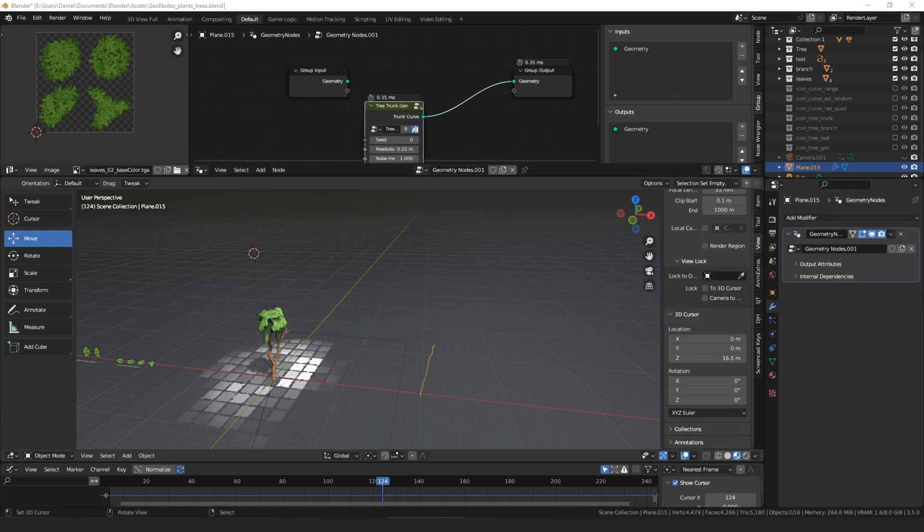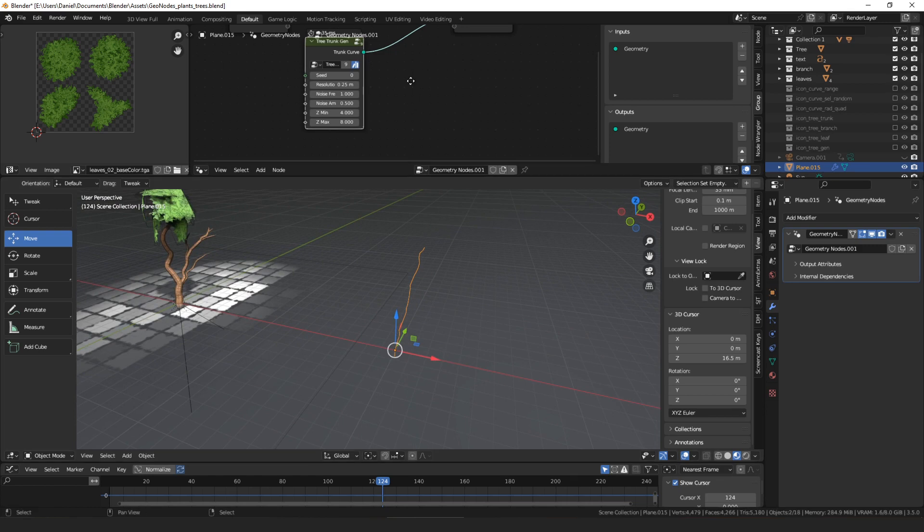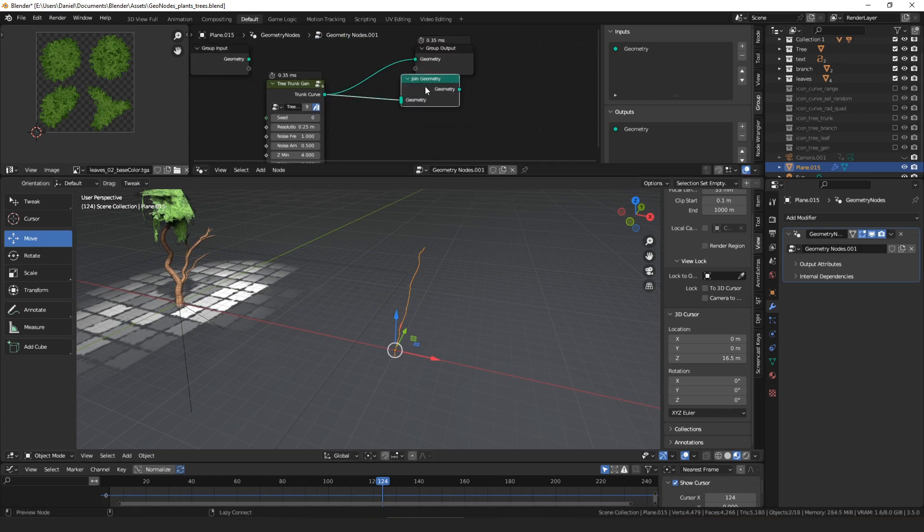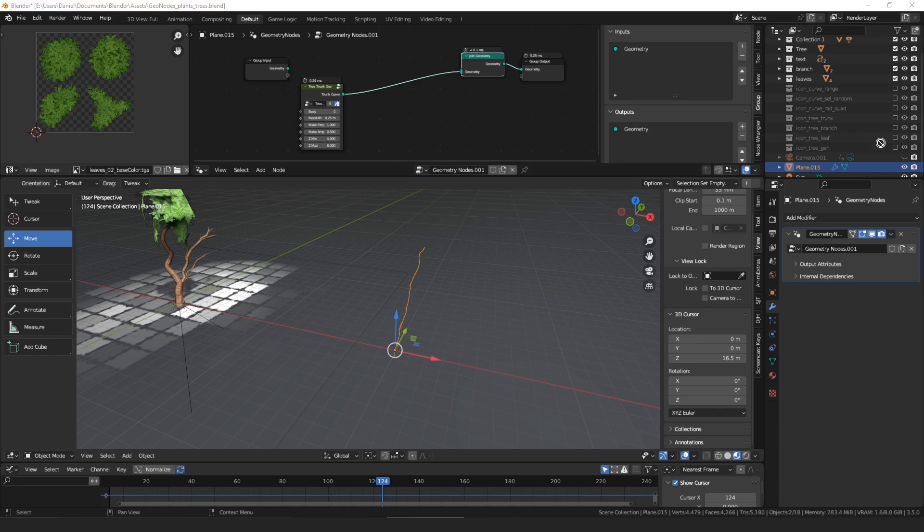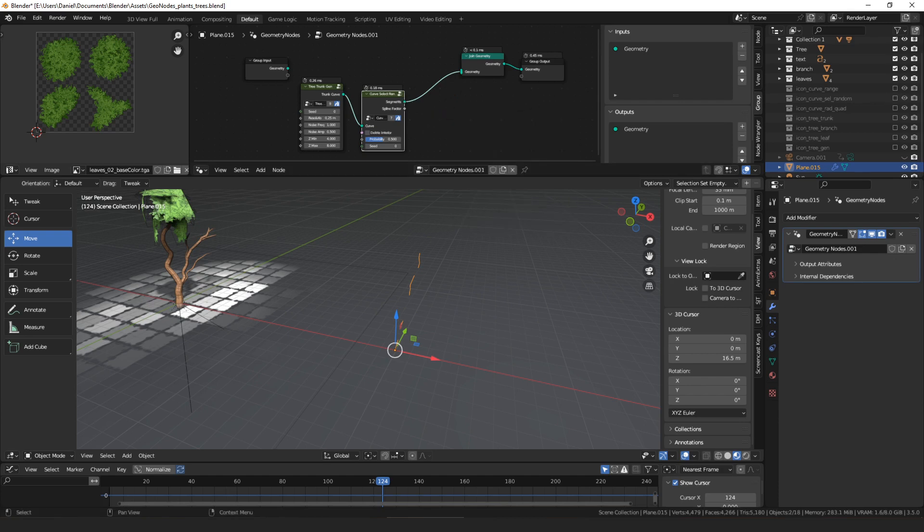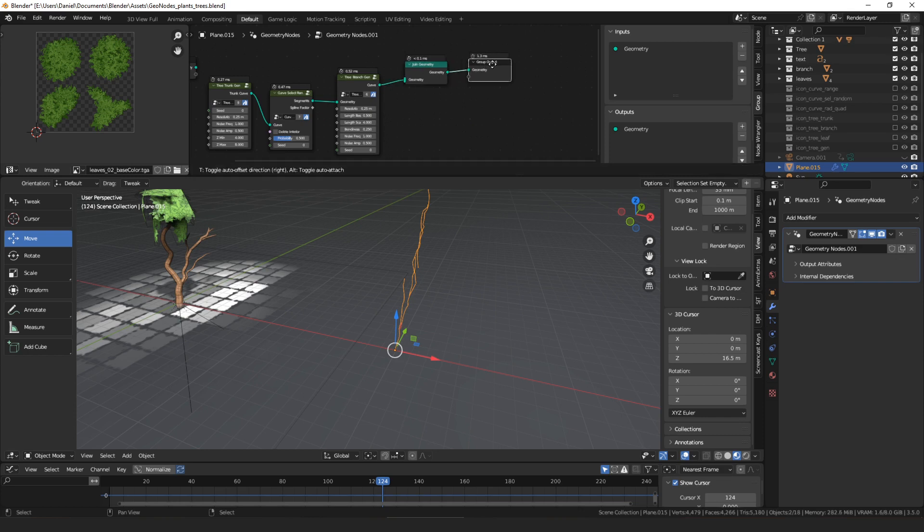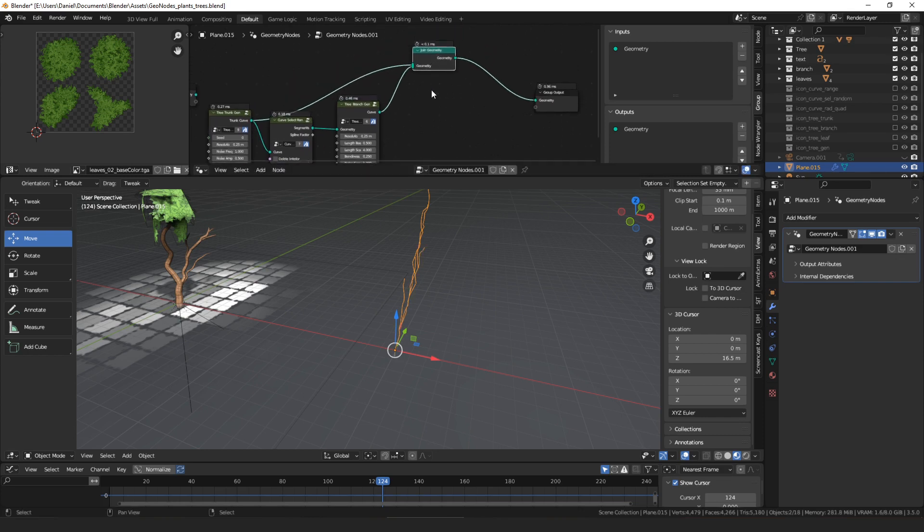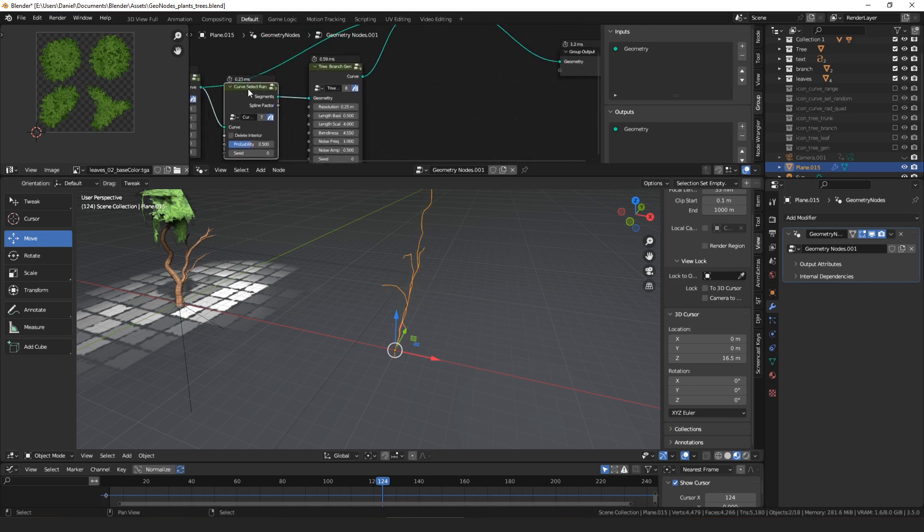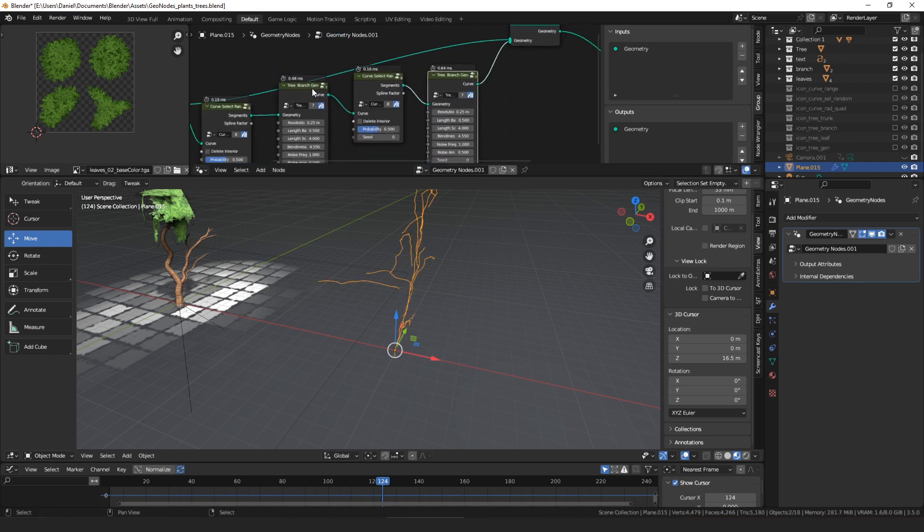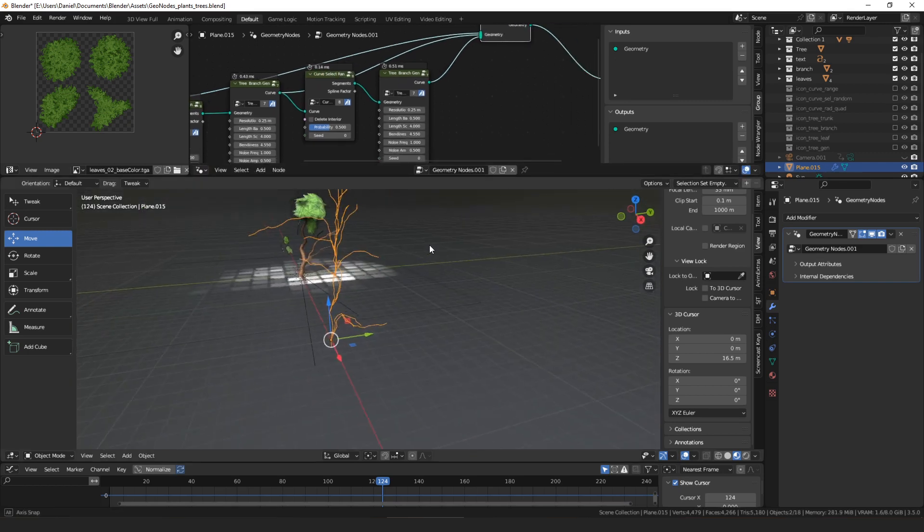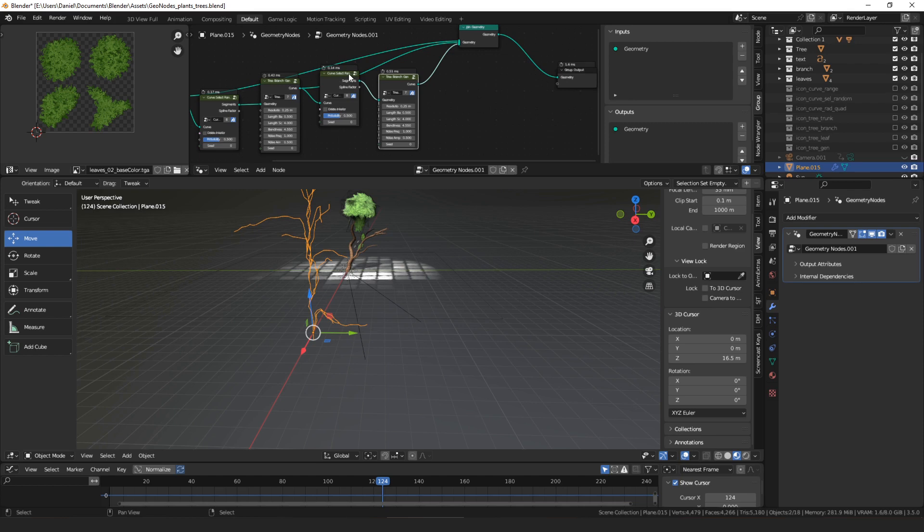Then we can see we get this curve here, we can put that in a join, then we can select some random parts of that. We can put that into a branch generator, join those together. We can make them a little bit bendier. Then we could select some random parts of the branches, do some branches on the branches, and then join those together as well.